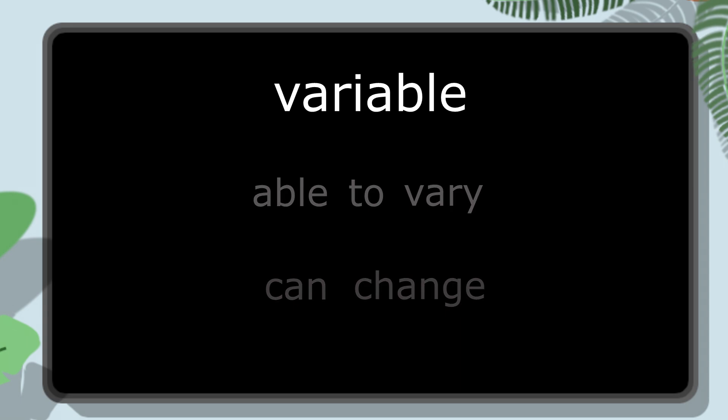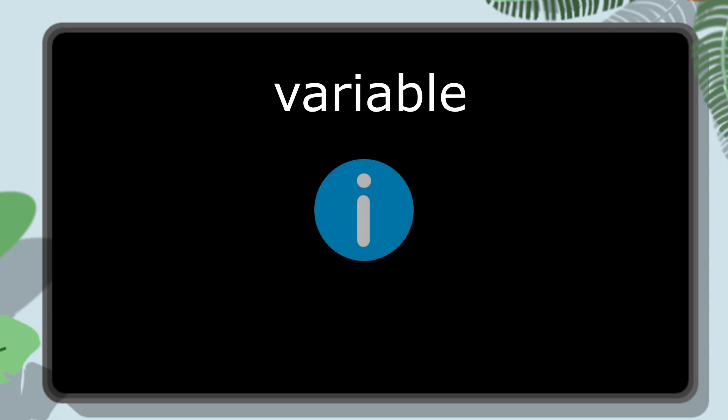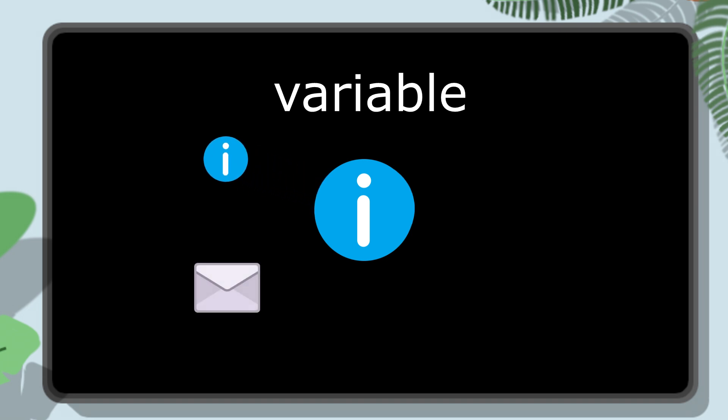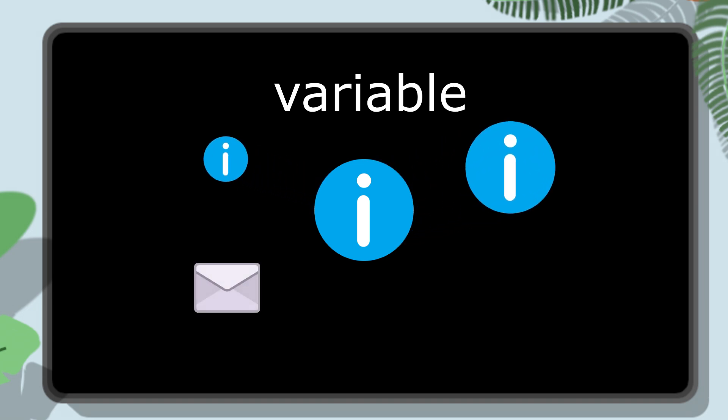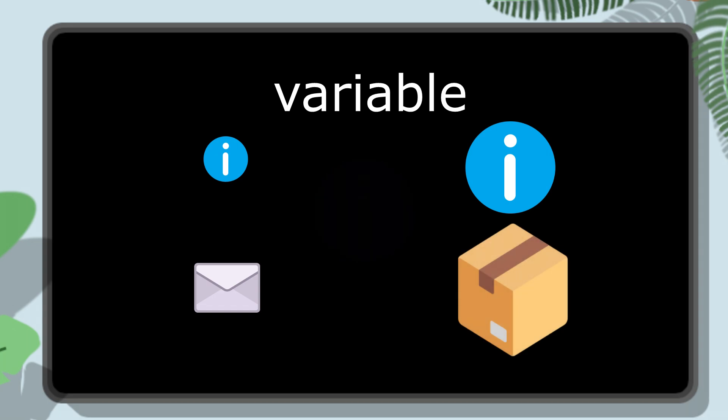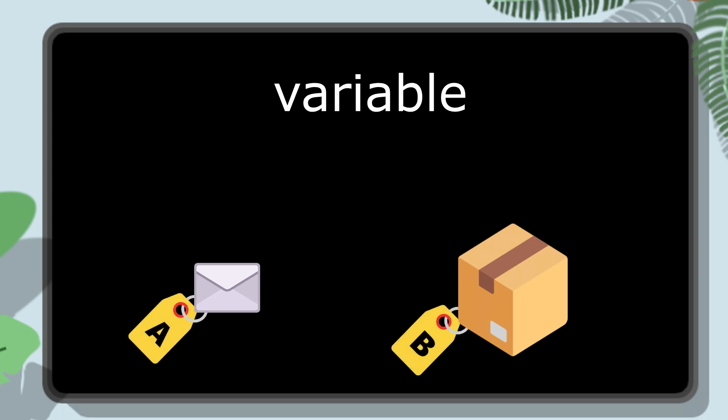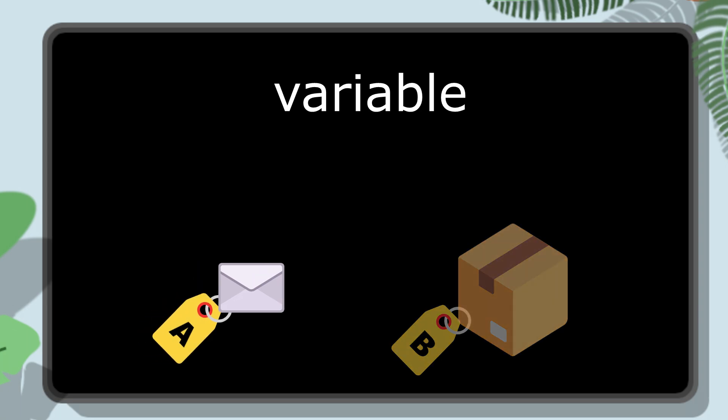In programming, a variable is like a package that holds a piece of information. It can hold a tiny piece of information like an envelope, or a lot of information like a box. Either way you think about it, some kind of information is stored inside and it is labeled with a name.